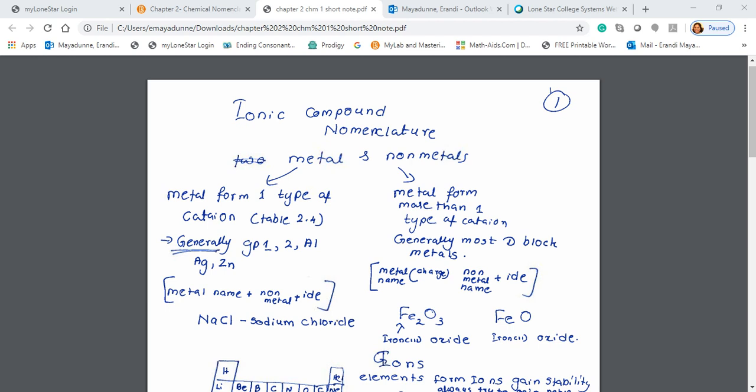Metals that form one type of cation are mainly main group elements. If you look at the periodic table, what are the metals that form only one type of cation? Think about the periodic table — for example, like hydrogen.